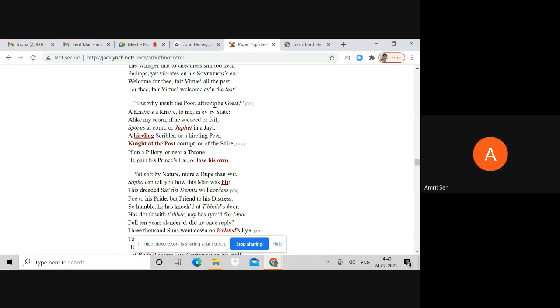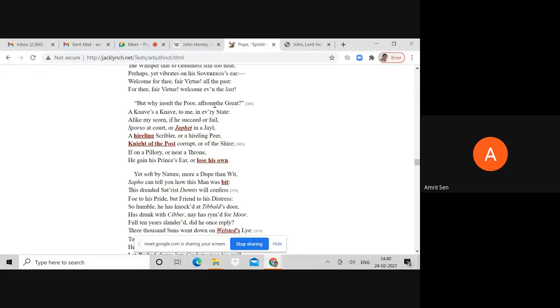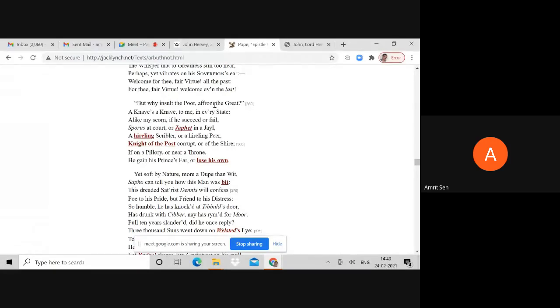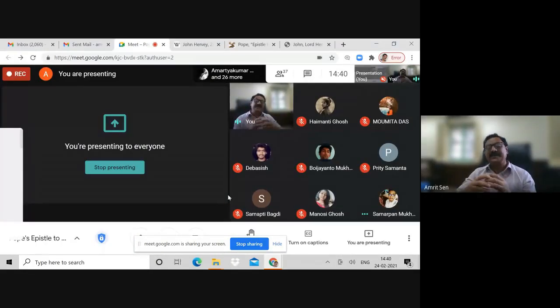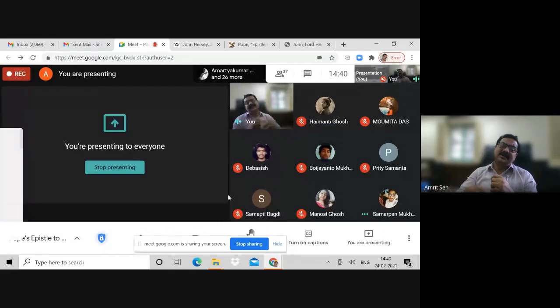This is what the Epistle to Dr. Arbuthnot is all about. What we will discuss in our next two discussions would be the potential questions on the Epistle to Dr. Arbuthnot, and we'll talk a little more in detail about Pope and his fashioning of the self. This is what I'll be doing in the next two classes. In the meanwhile, I'll stop the recording at this point and allow you to ask your questions.